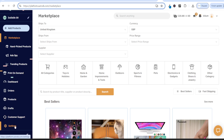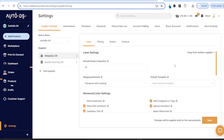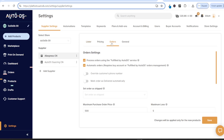Once back in AutoDS, click on settings and under supplier settings you will see AliExpress. Now click on orders, and you're going to want to untick where it says 'process orders using the fulfilled by AutoDS service' in order for your orders to be fulfilled via AliExpress.